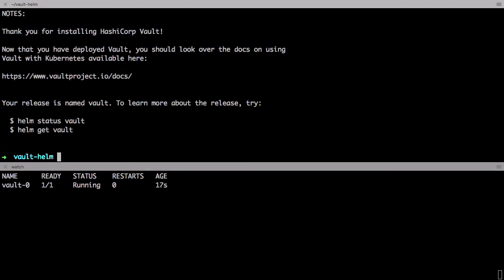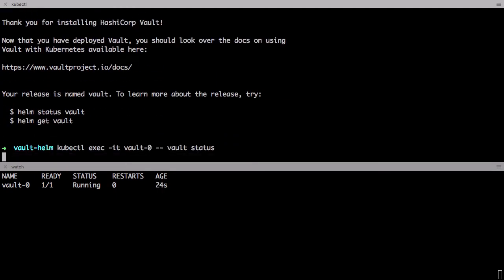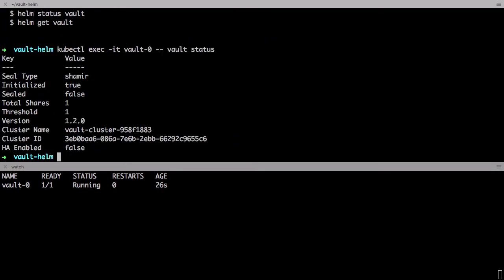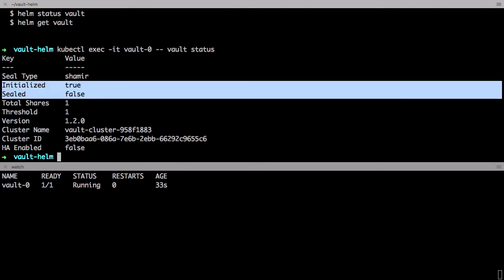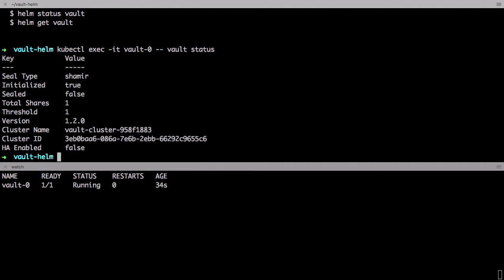You can also verify the status of the Vault by running the Vault status command against this pod. Great, so you can see that the Vault was initialized and it's unsealed. Dev mode is really great for kicking the tires on Vault.